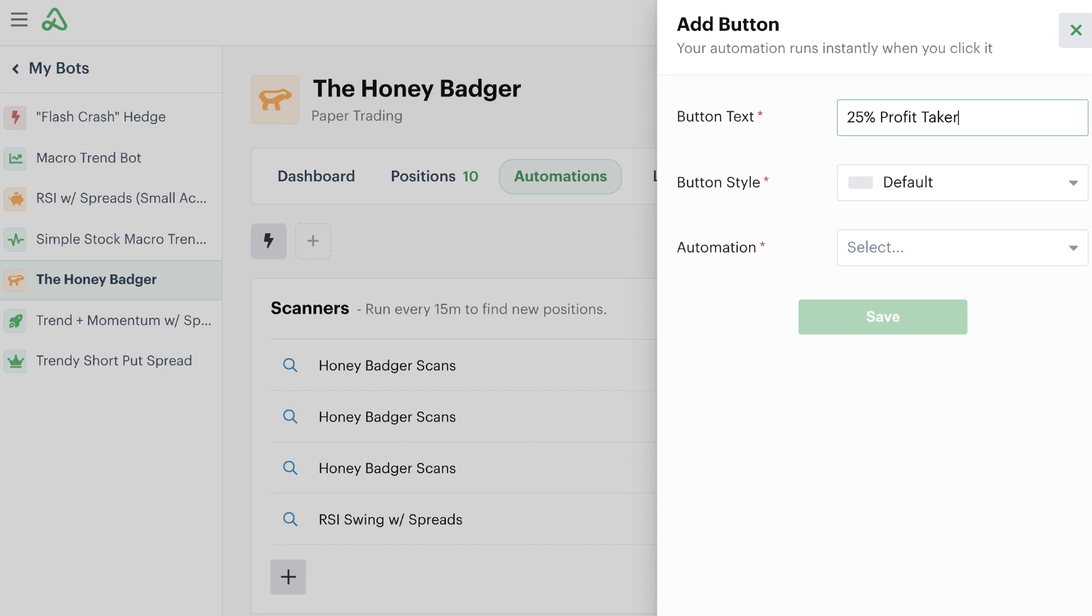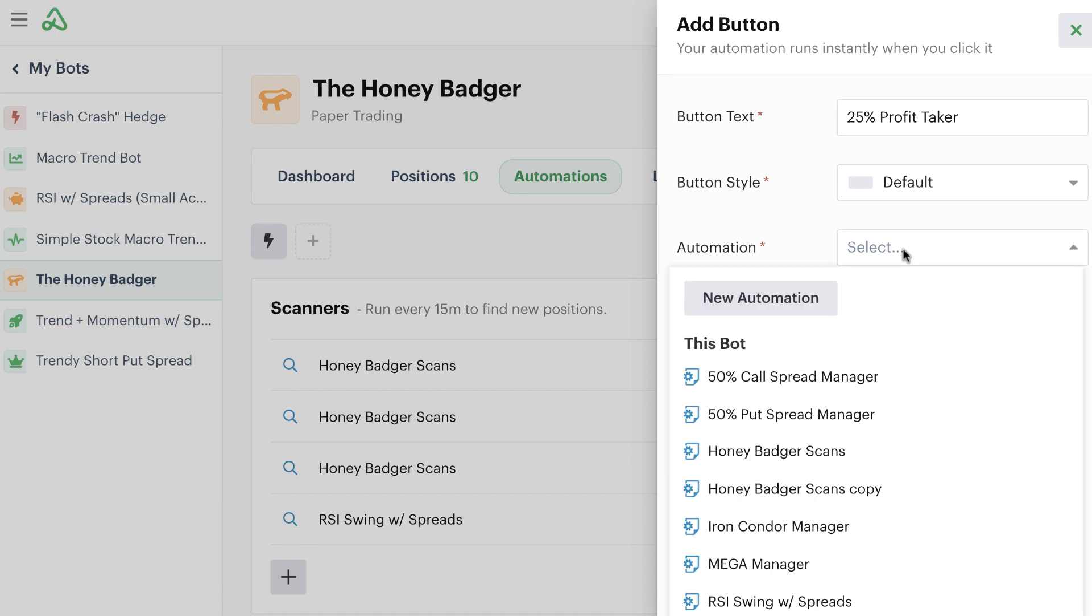That means that whenever we click that button, we ideally are going to be looking for something that takes a 25% profit. We can set the button style here to just default and just use it as it regularly is, and then we actually select the automation.